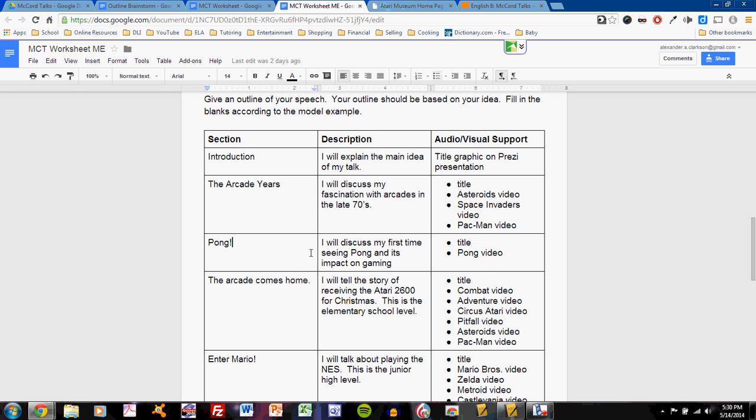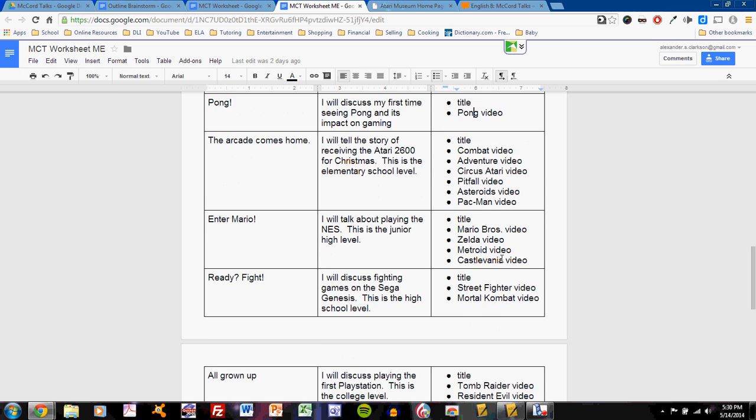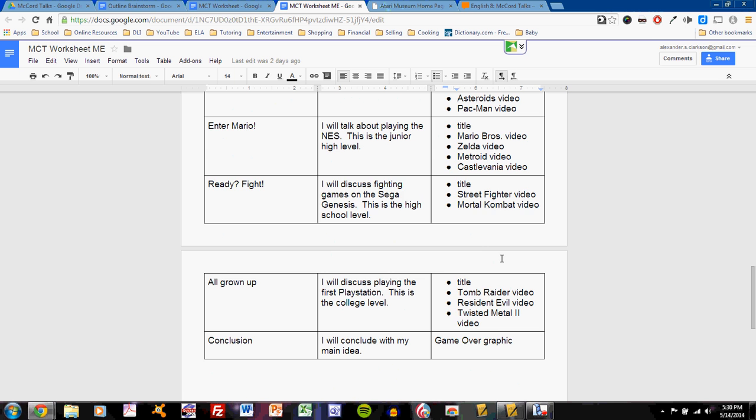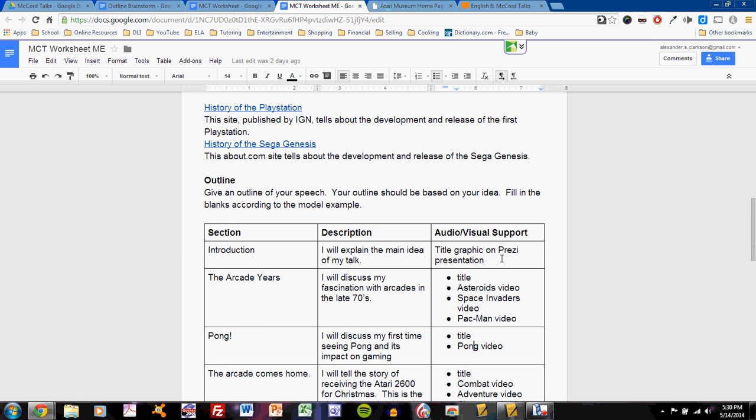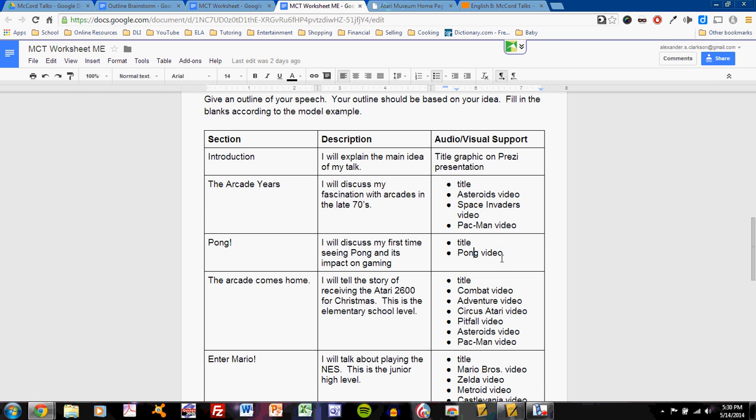Then, for Pong, I will discuss my first time seeing Pong and its impact on gaming. I give the title and the Pong video. So, this is a complete description of all the different slides, the different sections, and what I will do in each. It's a map. And this map will be essential when I go to my next step, which will be writing a script.